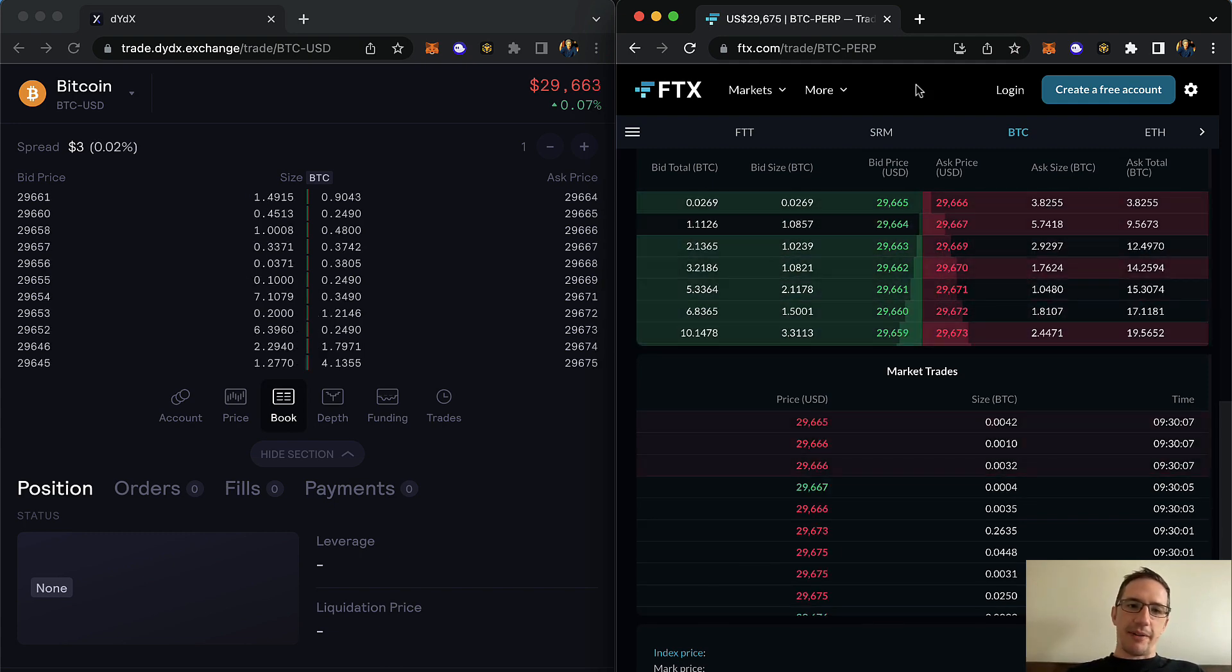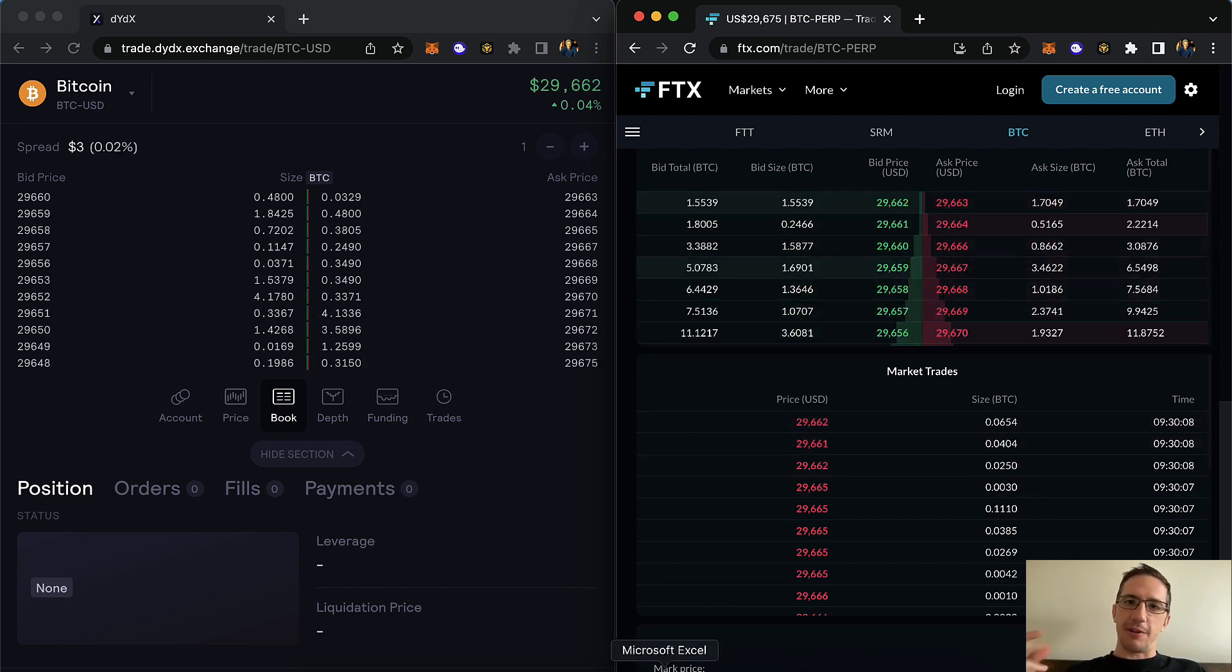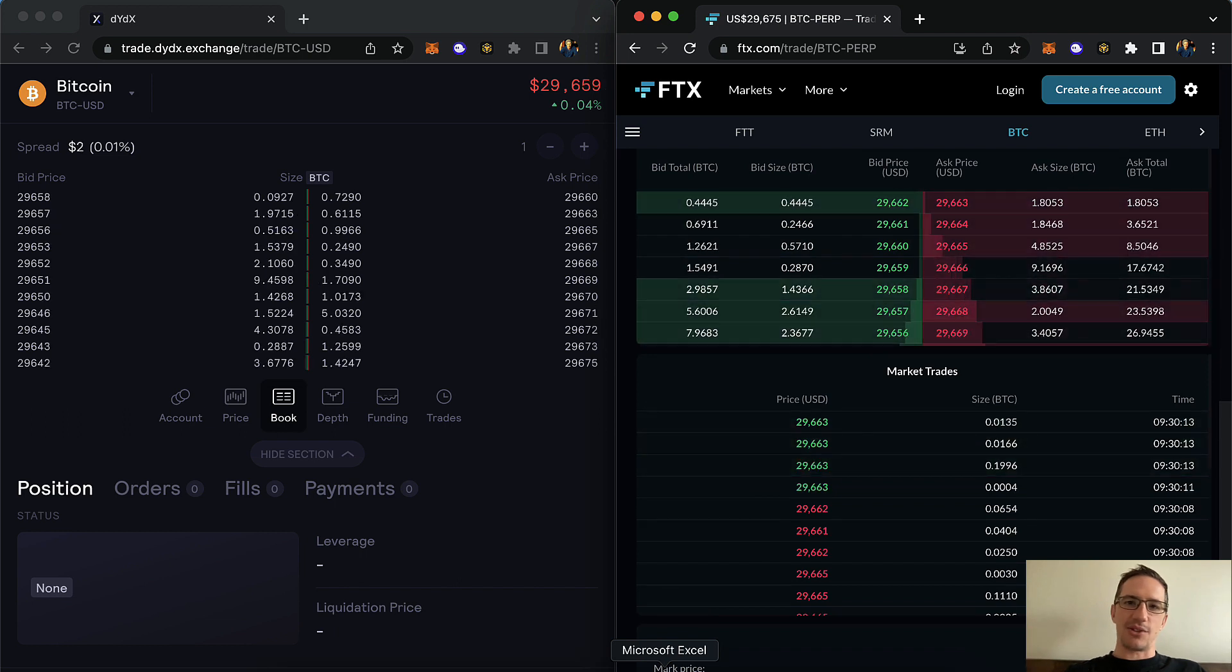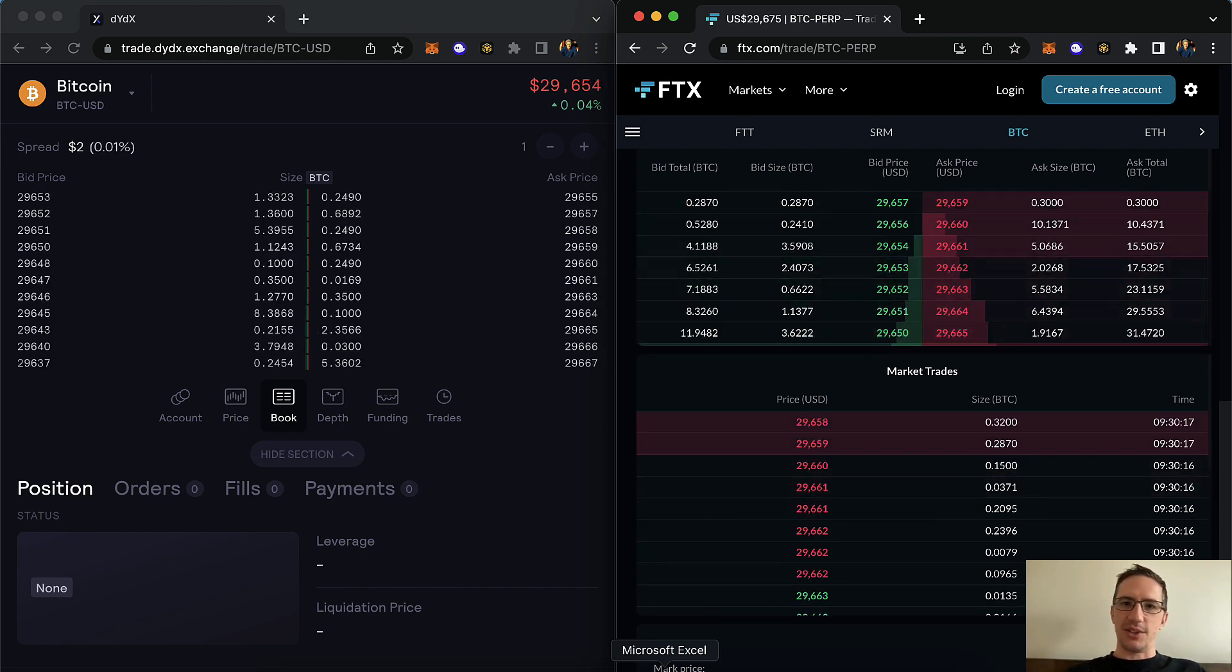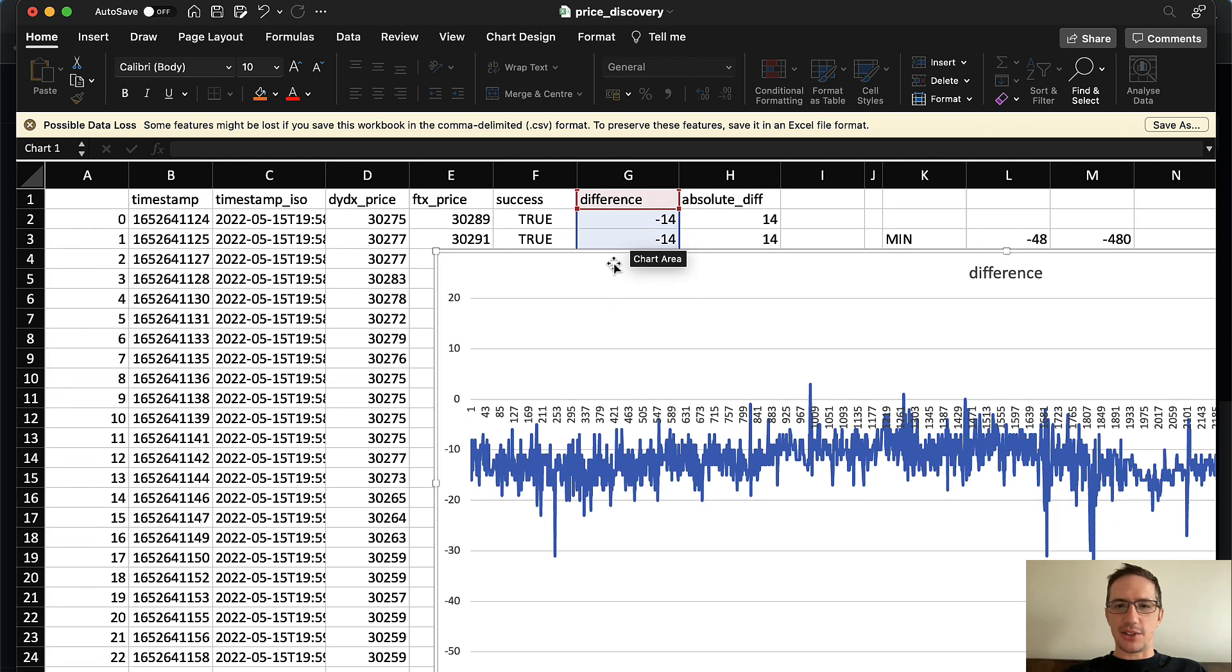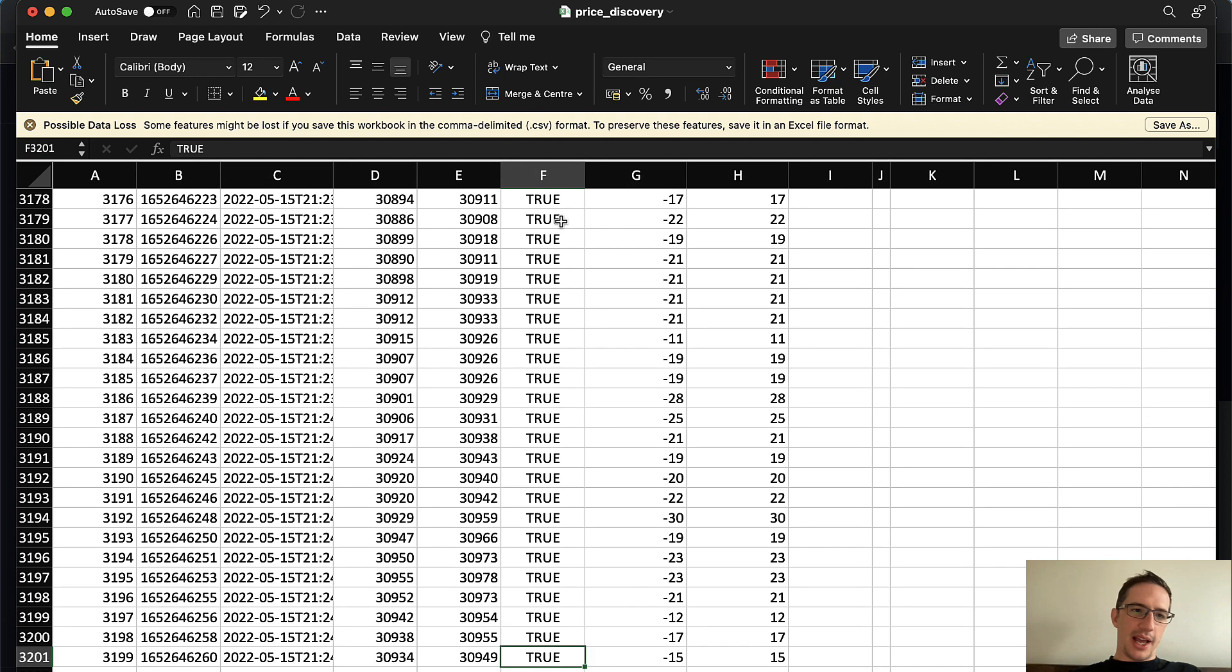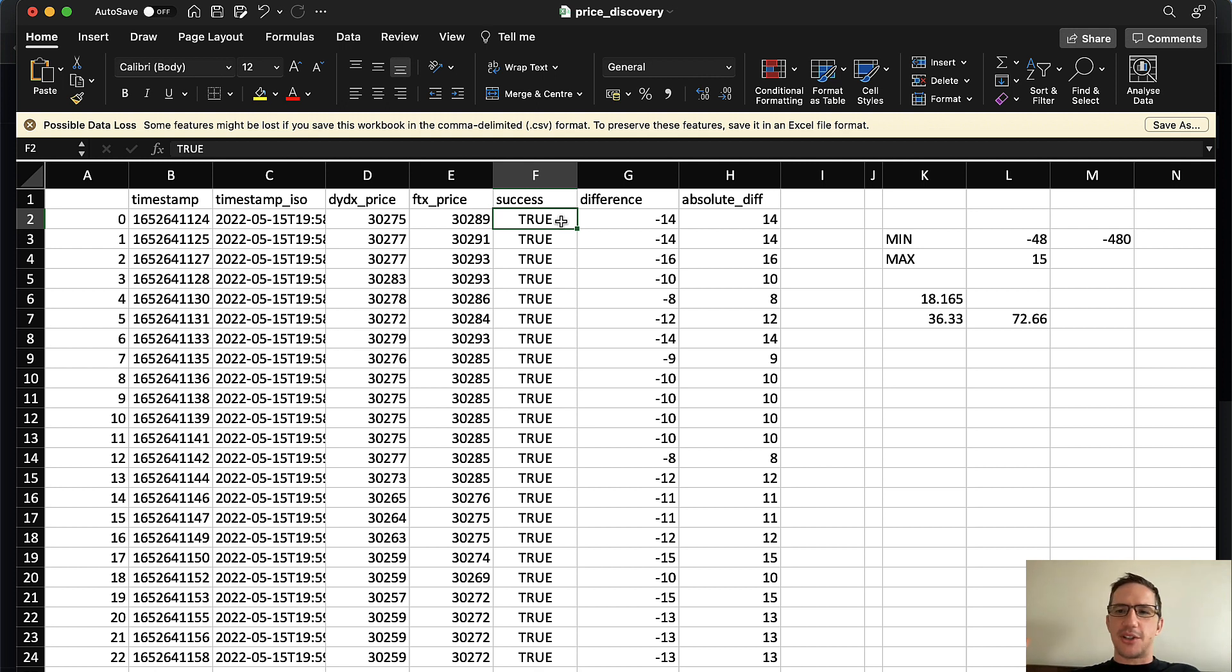So here's what I found. If you go and you track the price of this every second or every one to two seconds, what's the price in FTX, what's the price in DYDX, you end up with something that looks like this. Let me just delete this chart for a second. We'll come back to this chart.